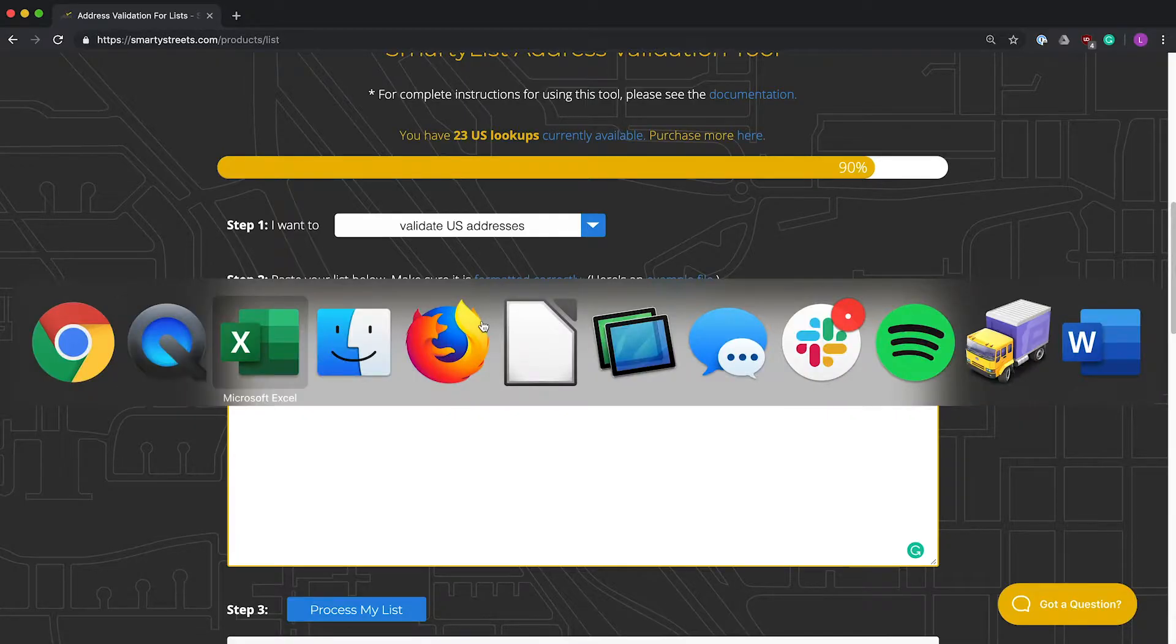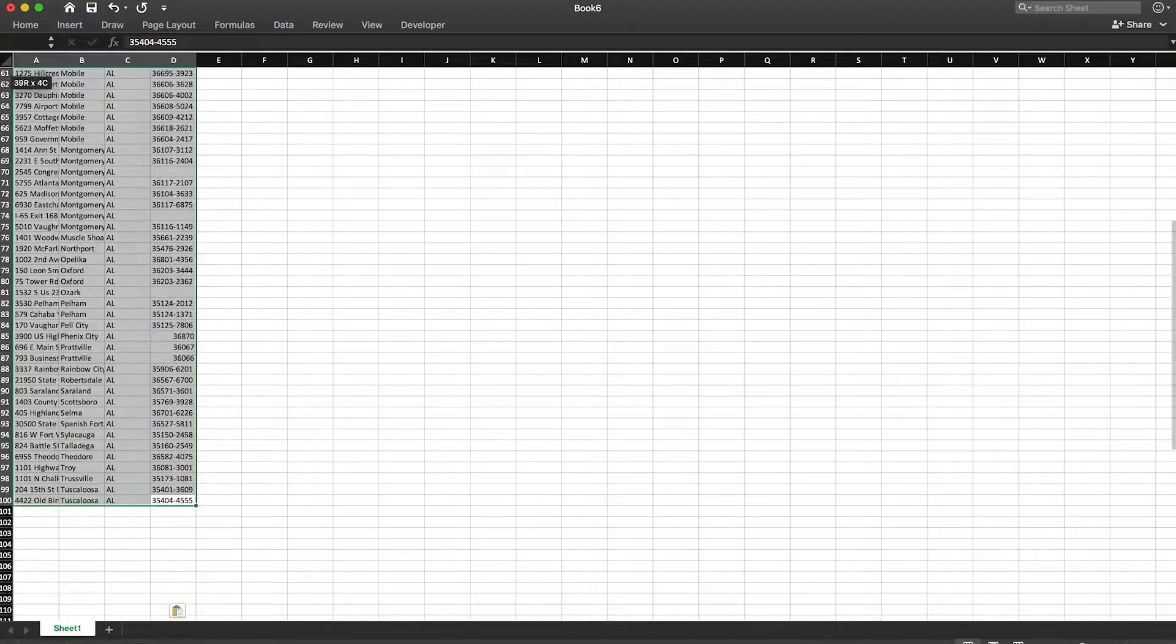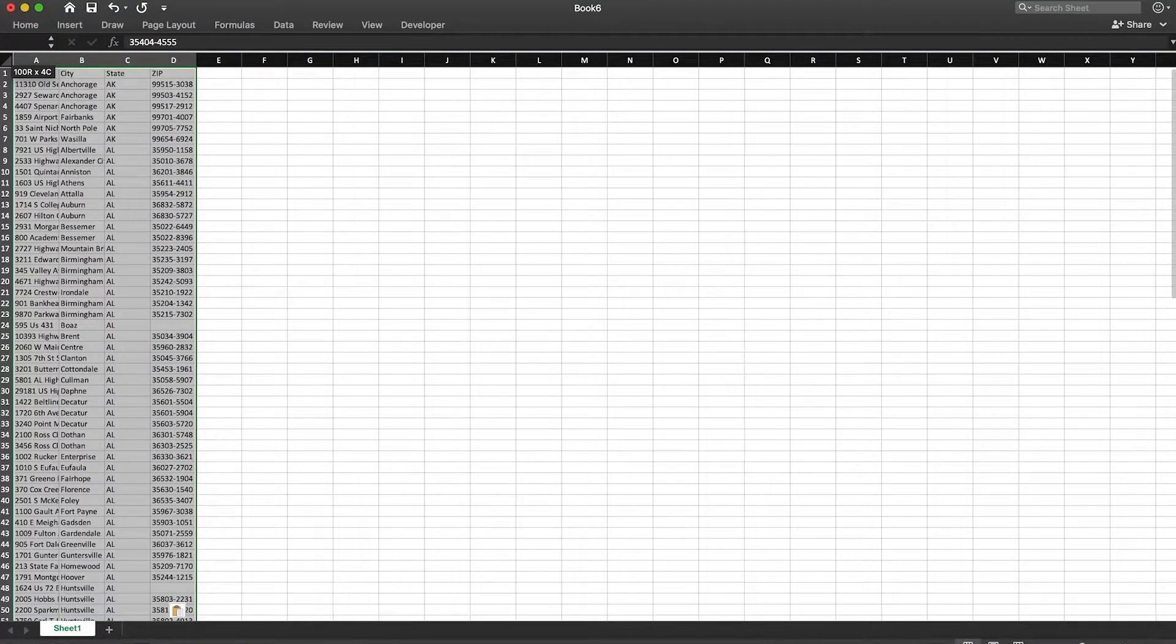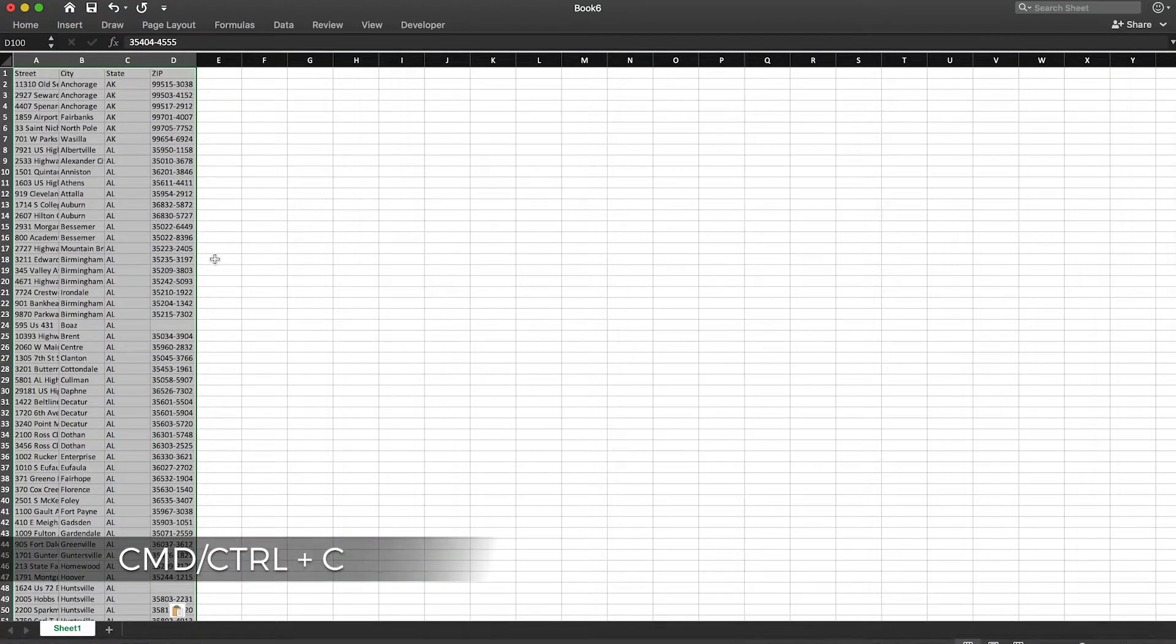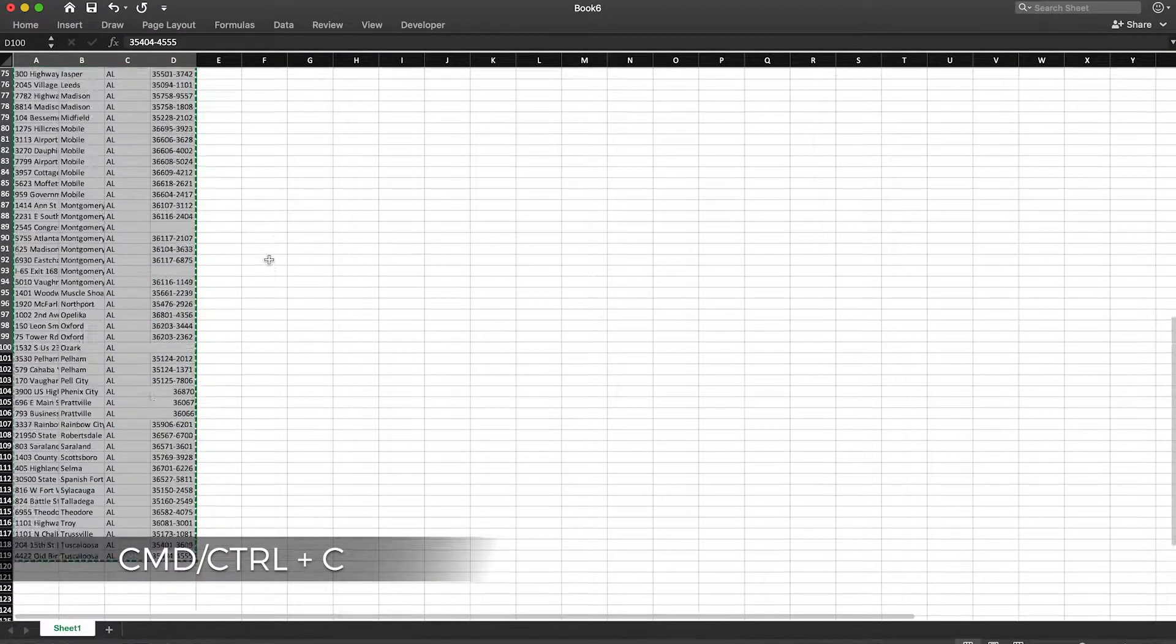Go to the list that you wish to process and highlight it. Press Command or Control-C to copy.